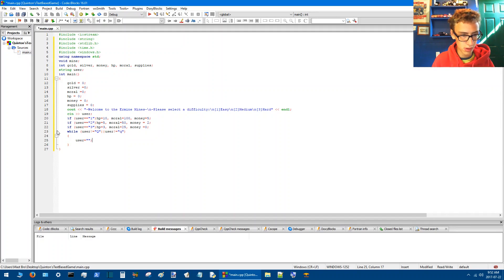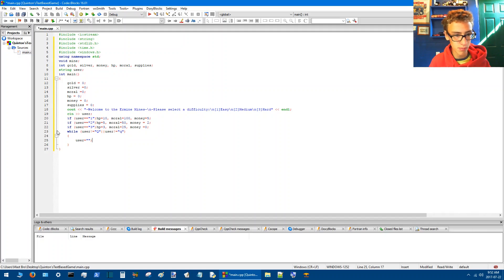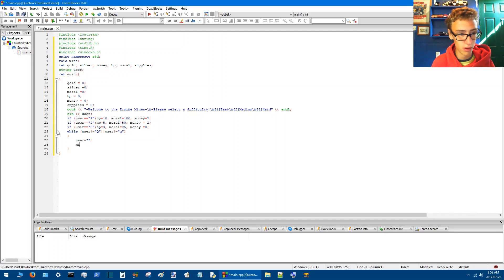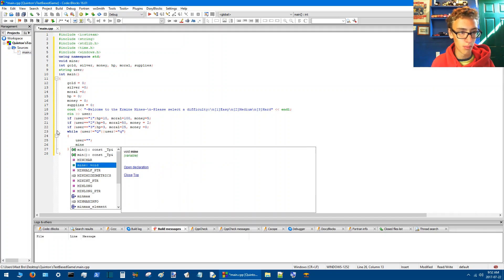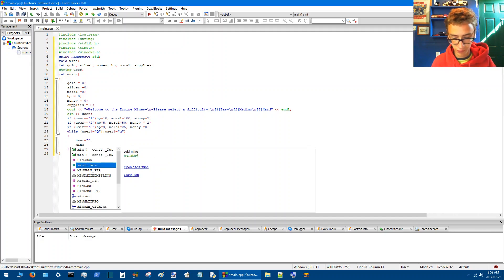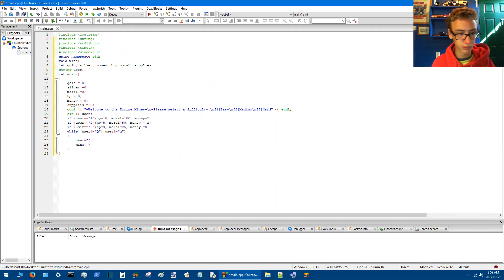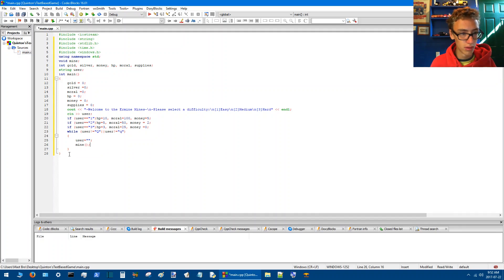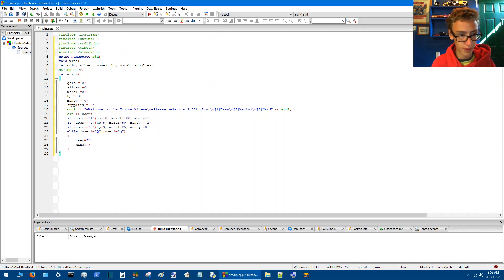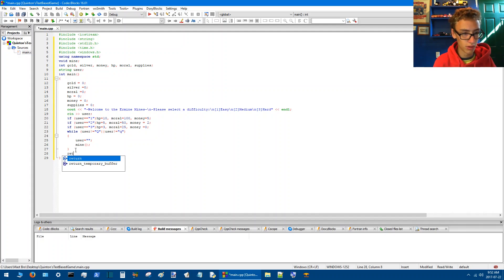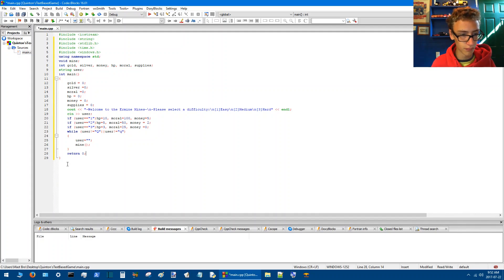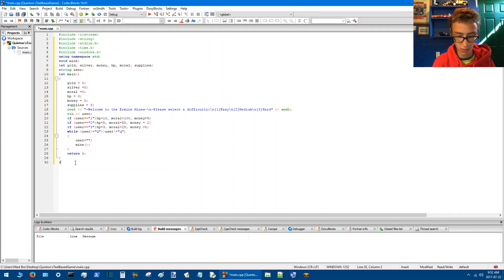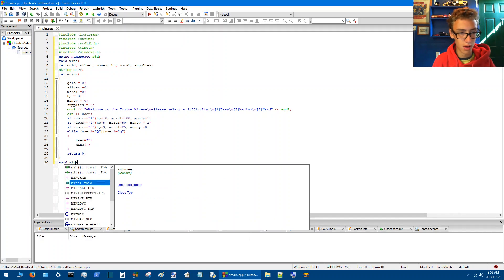Then user equals input, so then we'll call a function, our mine function here, whoops, and then we'll add return 0.